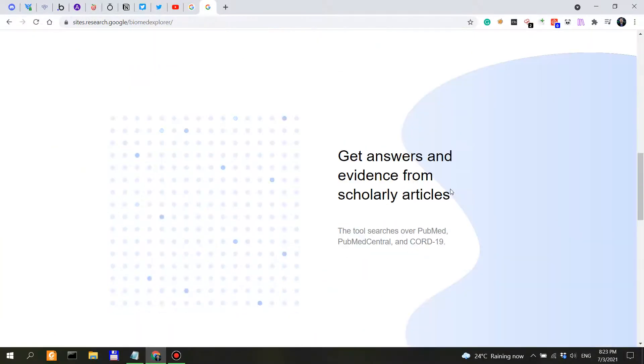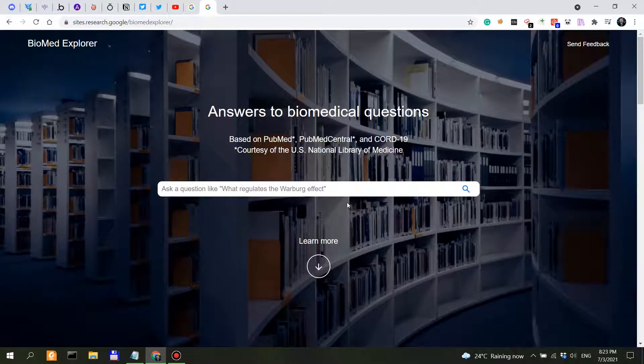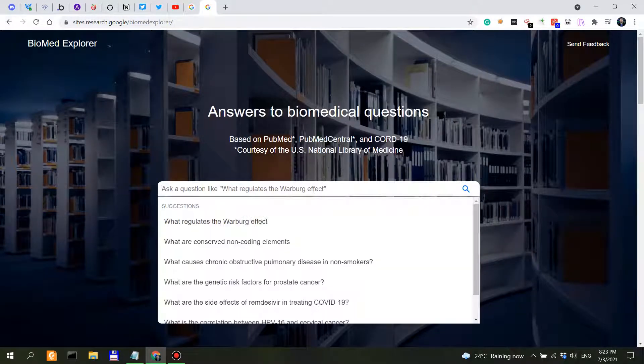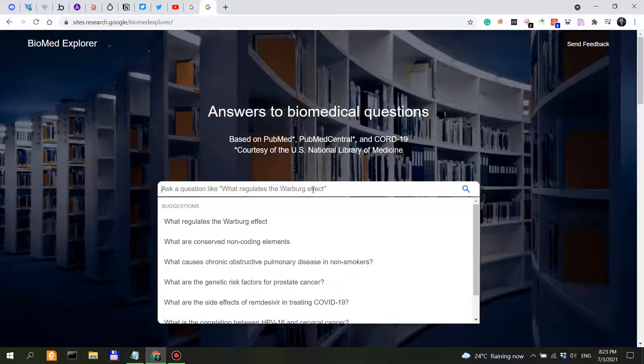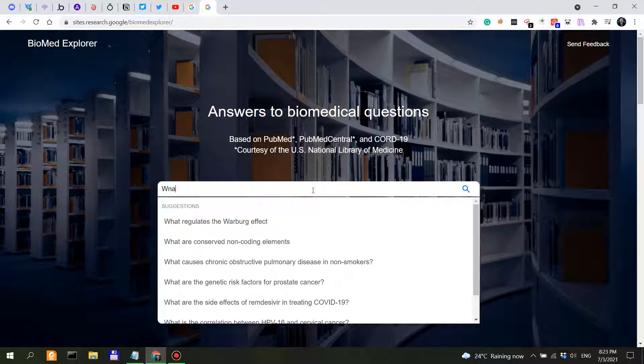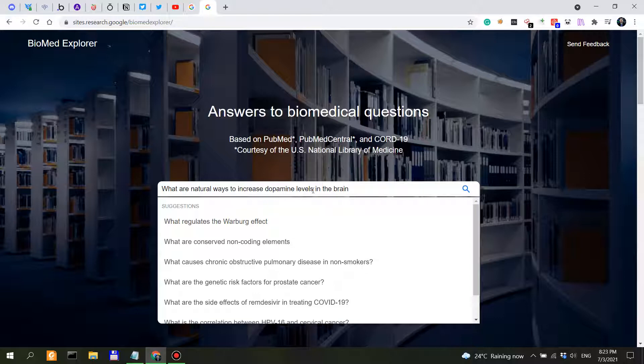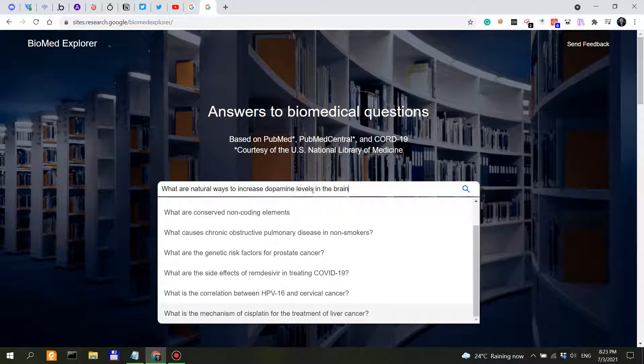Alright, now how would we formulate our question? Let's see. So, what are natural ways to increase dopamine levels in the brain? I think this is quite specific. So let's see, let's see what we get.